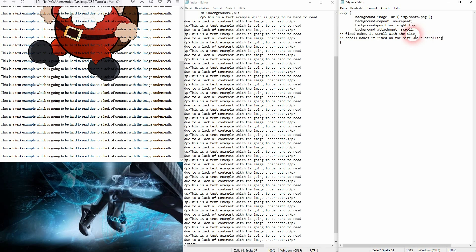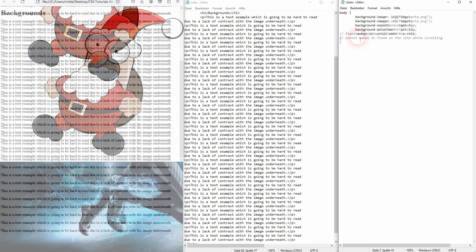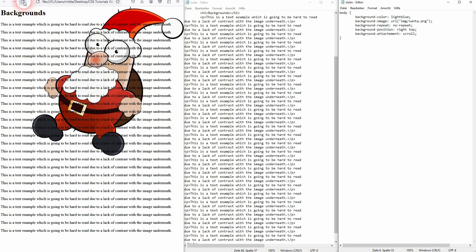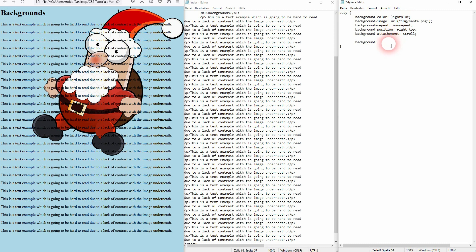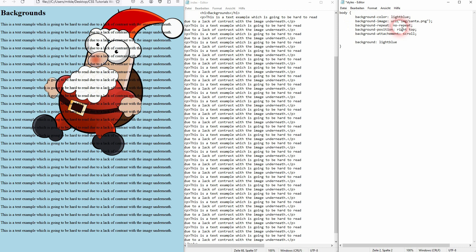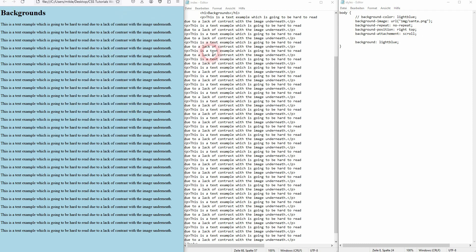The good news is we don't have to write it all like this. We can use a shorthand way of writing. To do that, we'll simply start with background as a property and don't add image, so minus image, minus color, something like this. We'll just add the values directly, and the browser knows what is meant. So if we just add background and then light blue, we will already see the blue, the light blue background, without actually having to add background-color. And same goes for all of the other values.